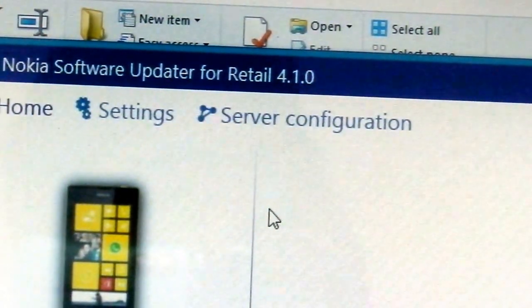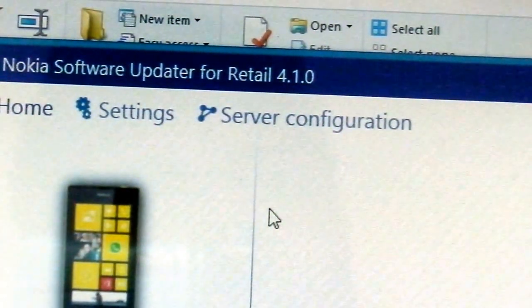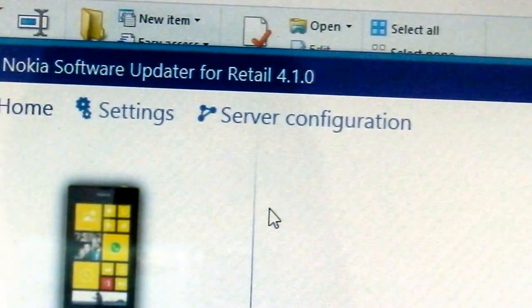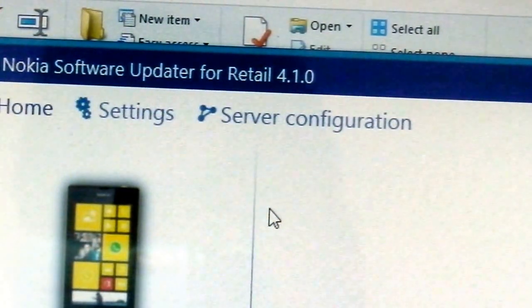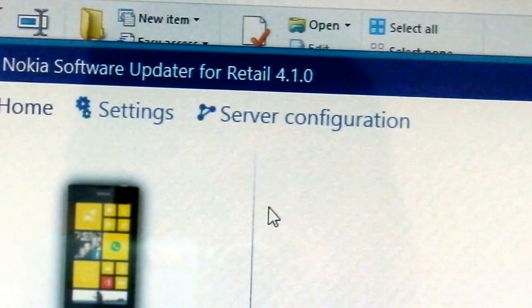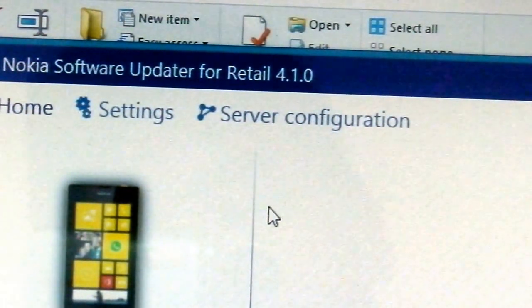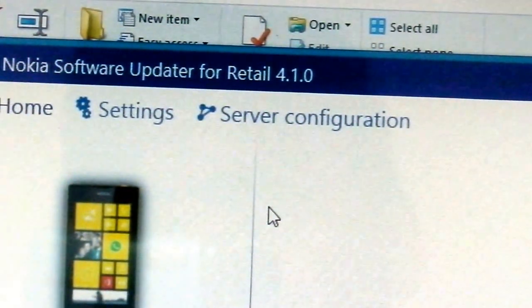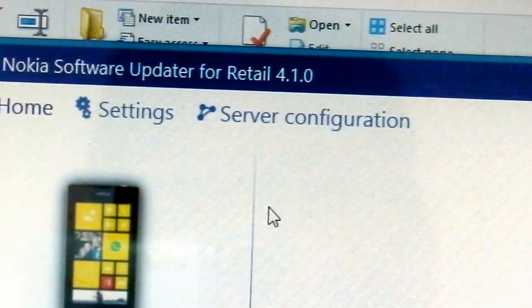After clicking next, the steps are pretty simple. Just don't disconnect your device from the computer.